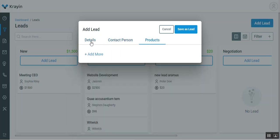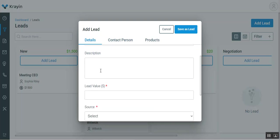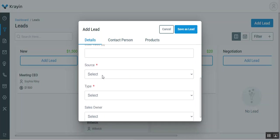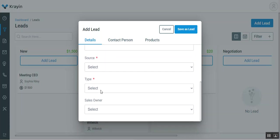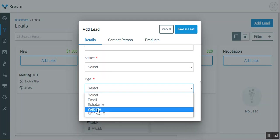Under the details section, you have to enter the title, the description, the lead value, select the source of the lead, select the type of the lead, where the lead has come from, and lastly you have to choose the sales owner.